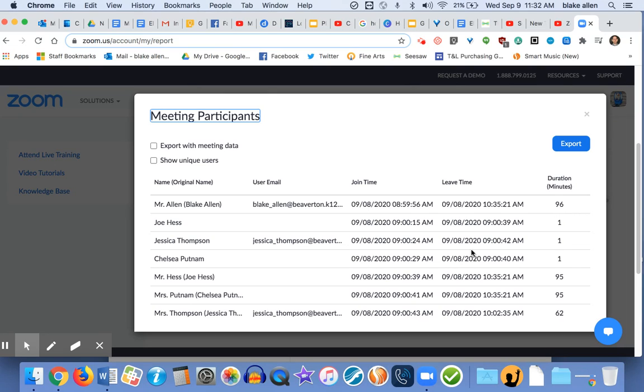For attendance purposes, your student only needs to be in the meeting for one minute, and that counts as they engaged in something. So that's what your school is going to want to know as far as attendance purposes.